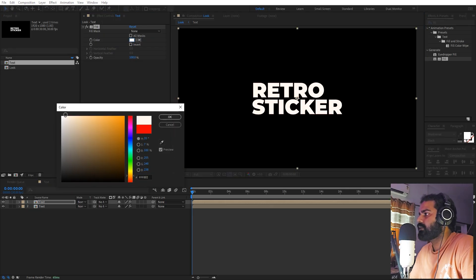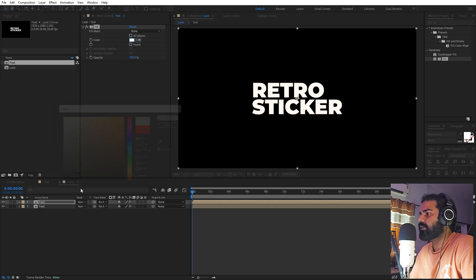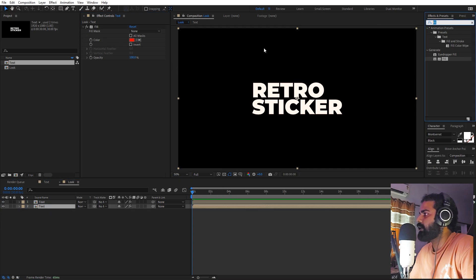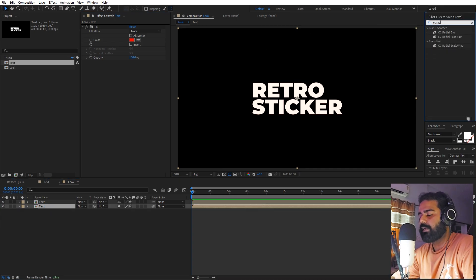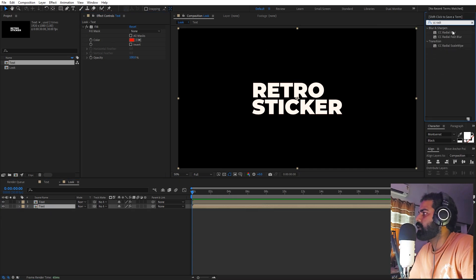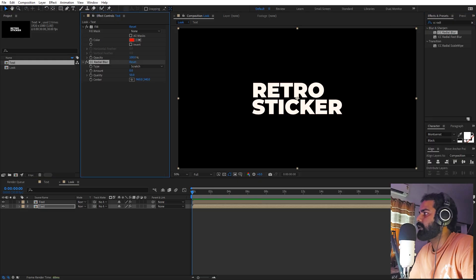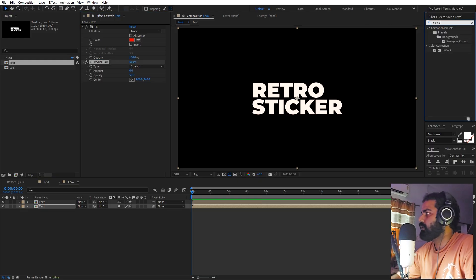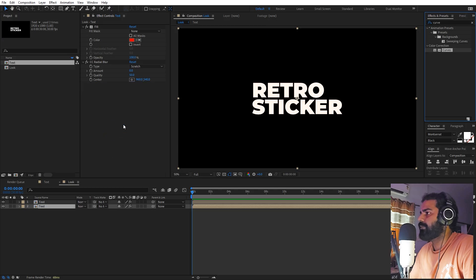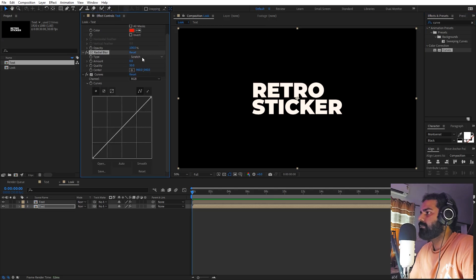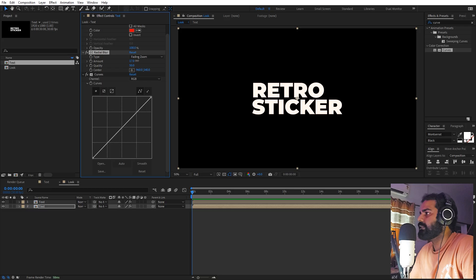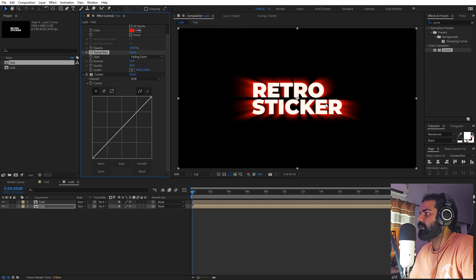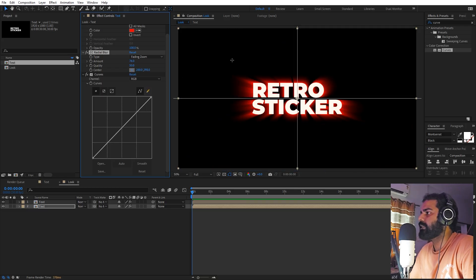Now we can select the bottom layer and search for CC Radial Blur. Let's drag it onto this. We can also apply one more effect — let's search for Curves and drag it over here. Under CC Radial Blur, we can change the type to Fading Zoom and increase the amount. You can see we are able to see these lines, and we can play around with the center as well.